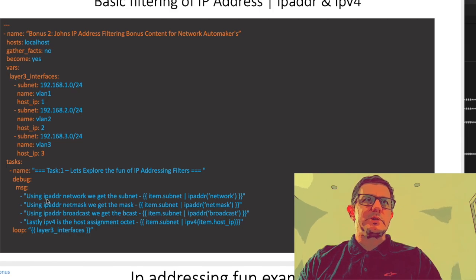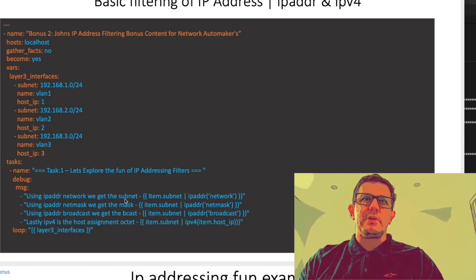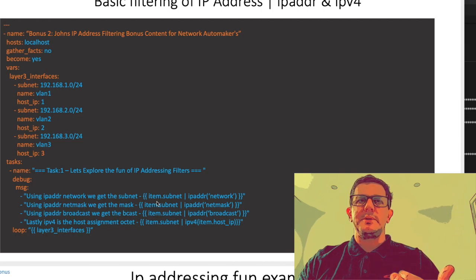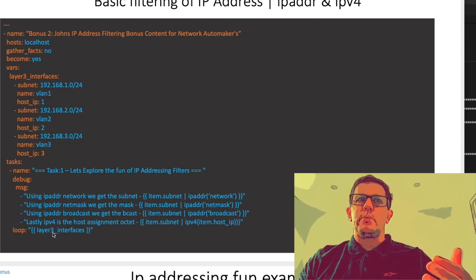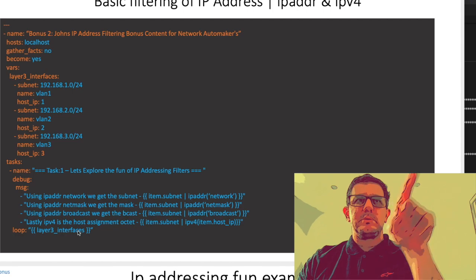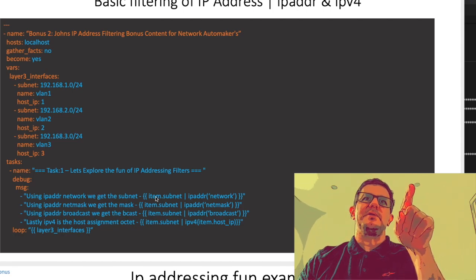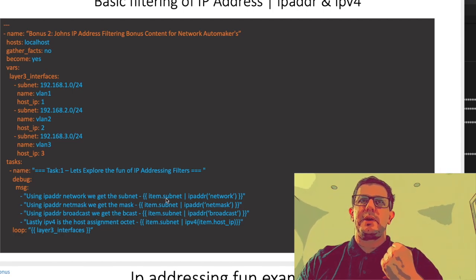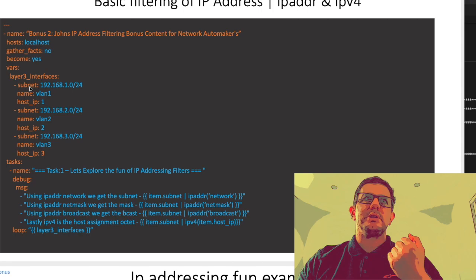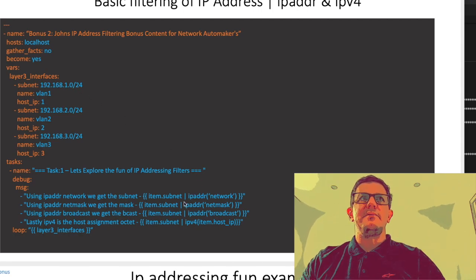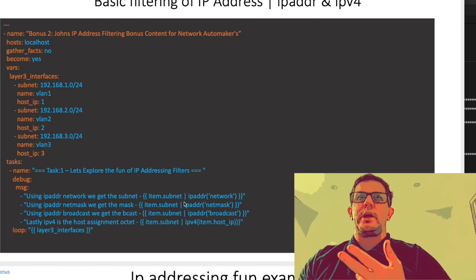Let's explore the fun of IP addressing. If we look at the first one using ipaddr network, we get the subnet. So item.subnet - this is a loop so we have to make reference to layer three interfaces then pull the value we want. Item.subnet which is here, we then pass that value 192.168.1.0/24 through the filter ipaddr.